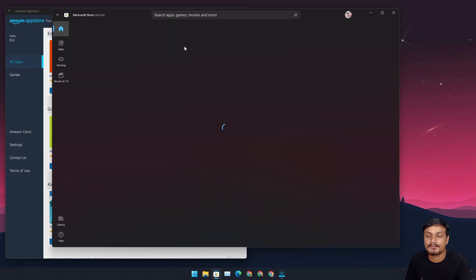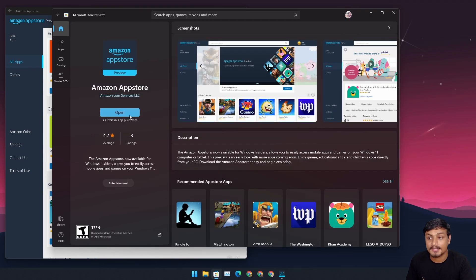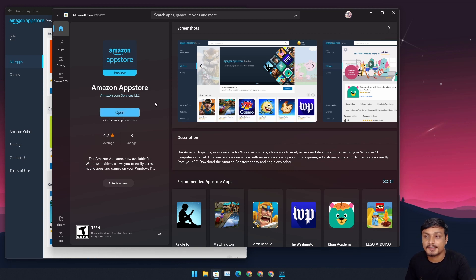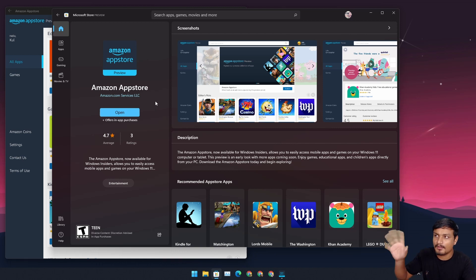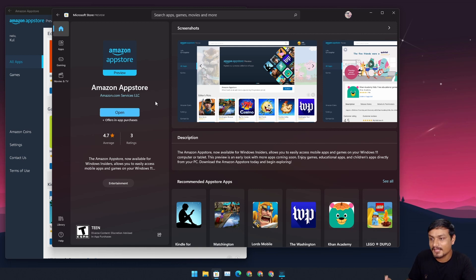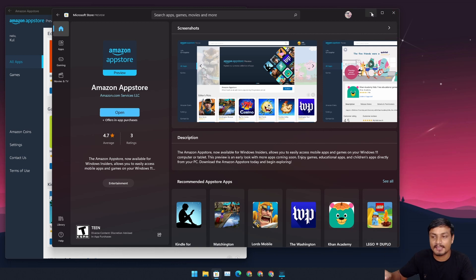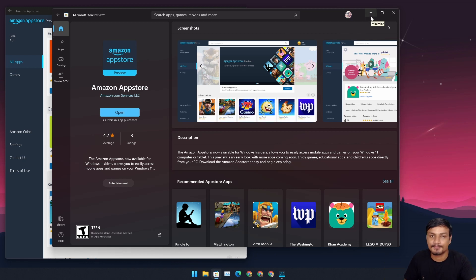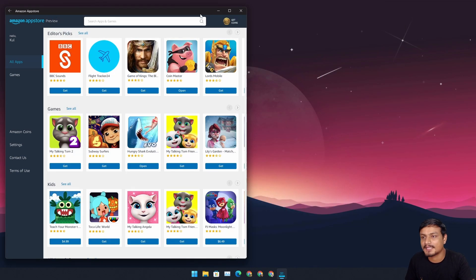Once you download and open the Amazon App Store, you can start installing Android apps on your Windows 11 with almost native performance — as far as I can tell it's working very well. Just make sure your PC is compatible with Windows 11 and you'll be good to go.